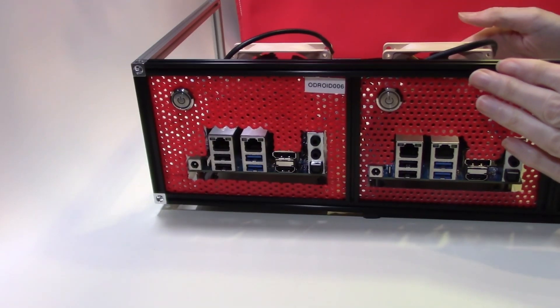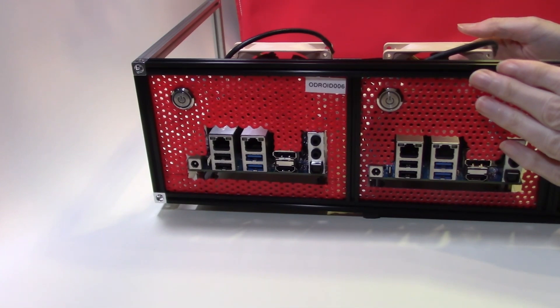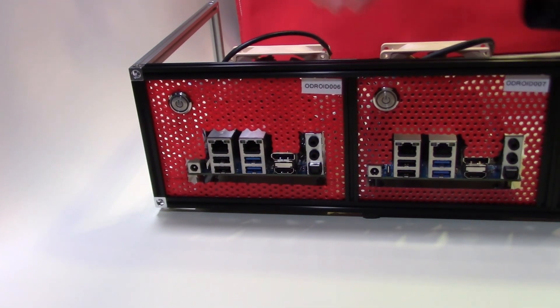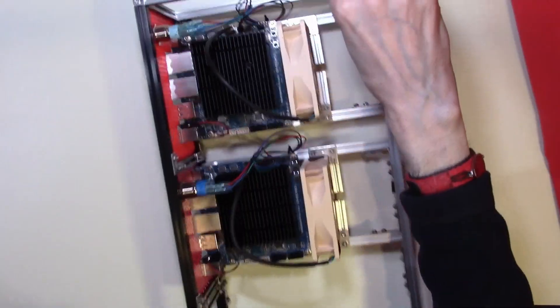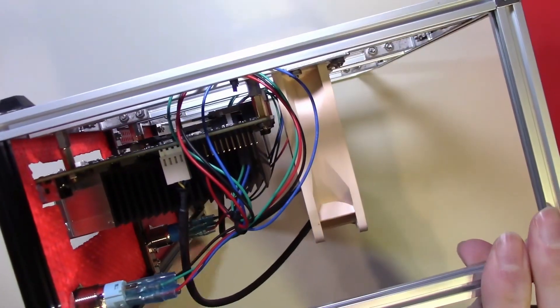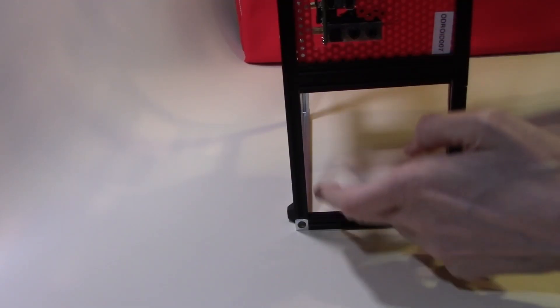This was our Odroid cluster at the end of the last video. Today I'm going to be fitting the hard disk cages into the last element of our rack, in this section here.